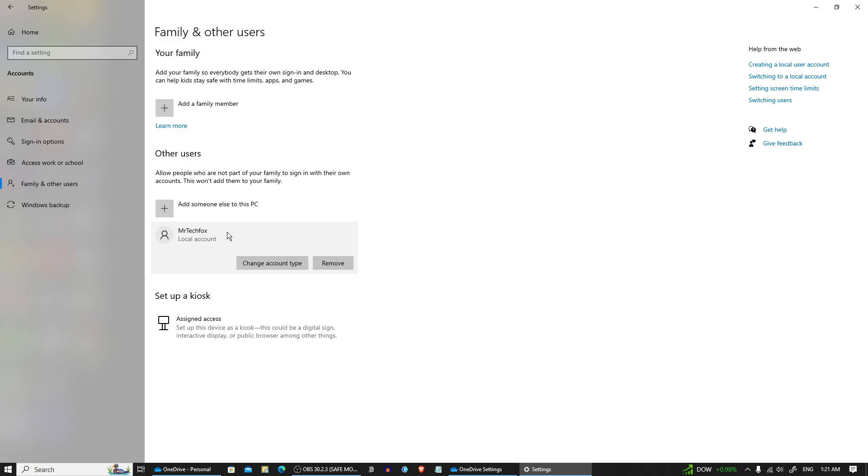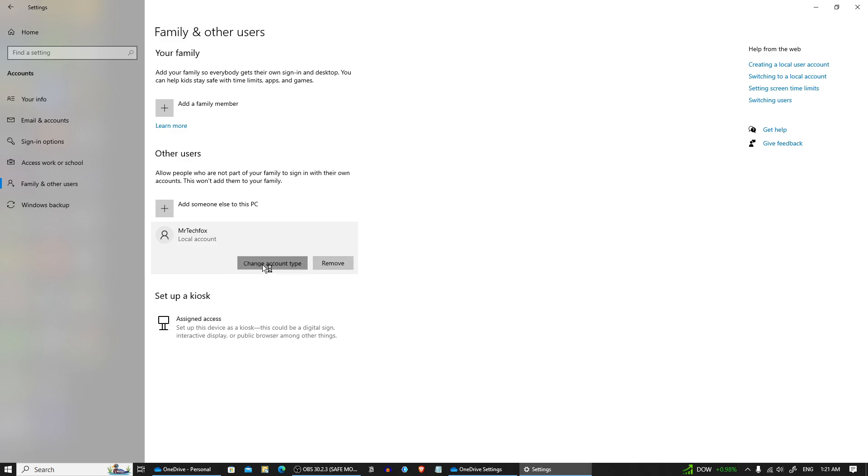Then click on change account type. A window will pop up with two options: standard user and administrator.